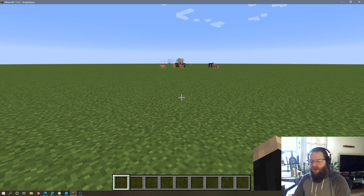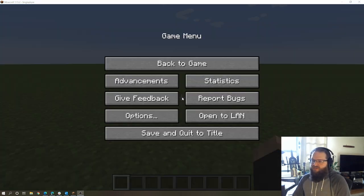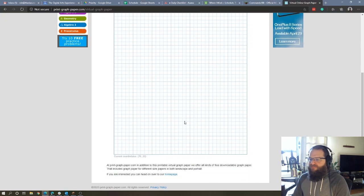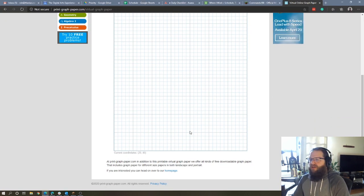And before we do that, I want to quickly switch over to this piece of digital graph paper to talk a little bit about how the fill command works.